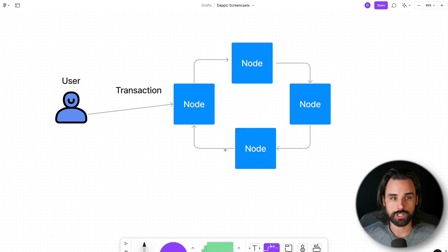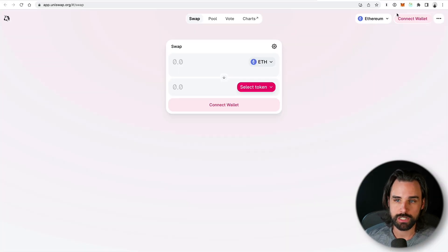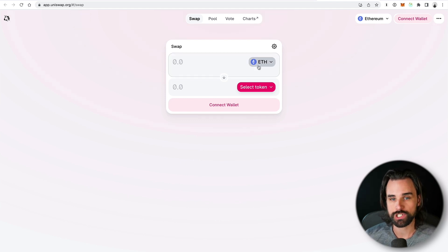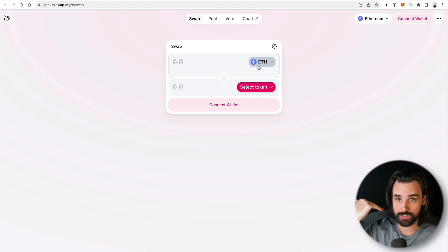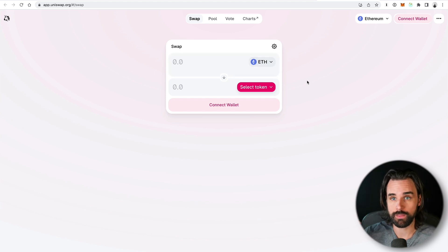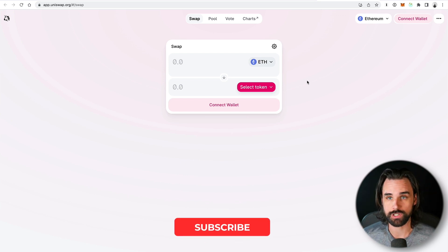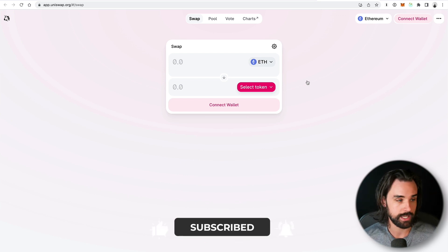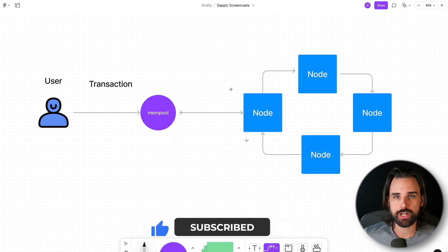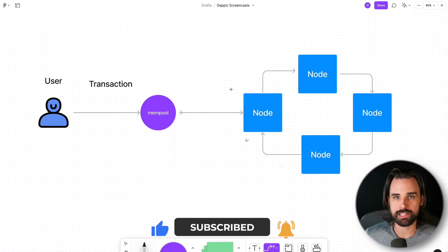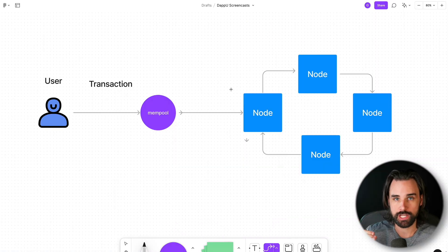Let's say you were going to go trade a token, like on Uniswap for example. Whenever you do this, you connect with your wallet, tell it which tokens you have and which tokens you want to receive, you click swap, and that actually submits that transaction to the blockchain. The automated market maker on the backend, powered by smart contracts, facilitates that transfer because it's a decentralized exchange — a DEX. And whenever you do this, your transaction doesn't instantly go into the blockchain.